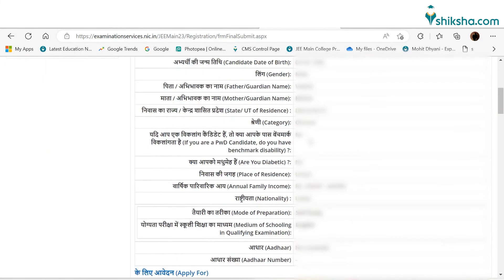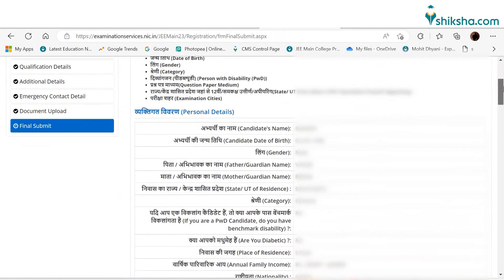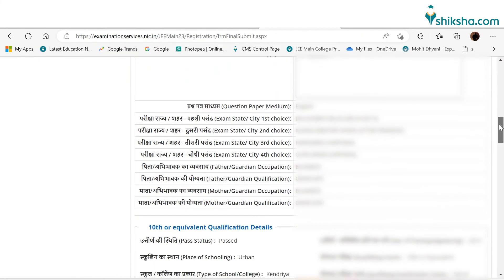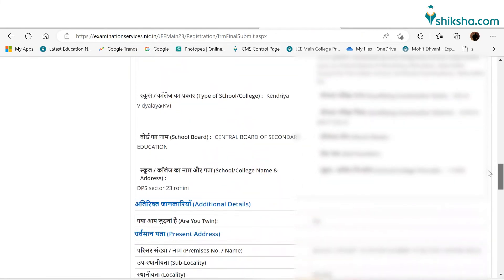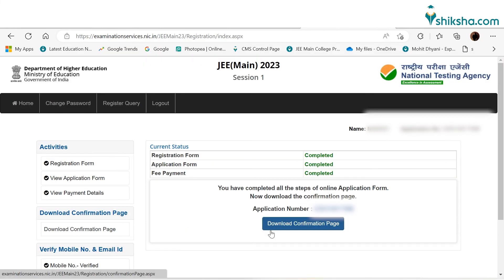After submitting all details, applicants need to verify all details and check all the fields to proceed. The last step is to pay the application fee in online mode. Candidates are advised to keep the application fee receipt safely for future reference.